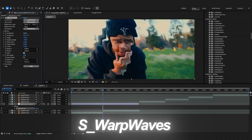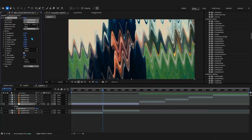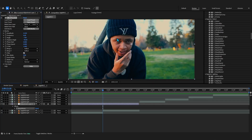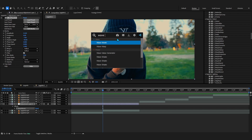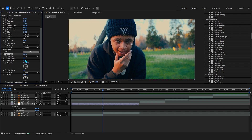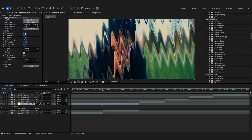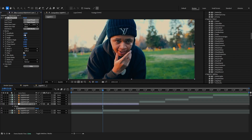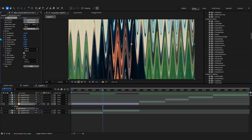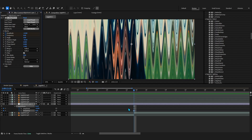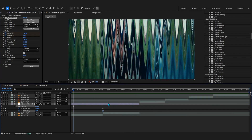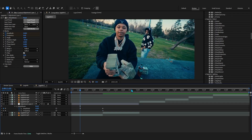Moving on, my next effect is Sapphire Warp Waves. What this effect does is basically a wave type of distortion - like a better version of the Wave Warp we have in After Effects. In After Effects it's called Wave Warp; in Sapphire it's called Warp Waves and it is basically a better version of that. The possibilities are endless with this one - you can create some really dope transitions using the amplitude and frequency values.